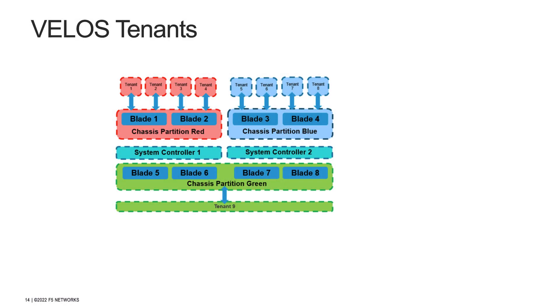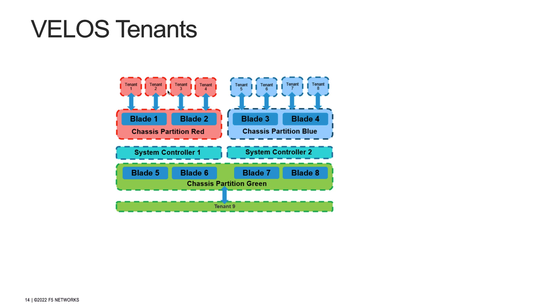The chassis partition administrator is responsible for configuring tenant deployments within the chassis partition. A tenant is a guest system running software in a chassis partition. You can run several tenants within the same chassis partition. Each blade has 128GB of memory of which 95GB is reserved for tenants. The maximum number of lightweight tenants that can be created on a single blade is 22. A BigIP tenant on the Velos platform is managed similarly to how a VCMP guest is managed today on the Viprion platform. This means that the administrator can connect to the BigIP tenant via CLI, REST API, or UI and have the same experience as on their existing F5 platforms.